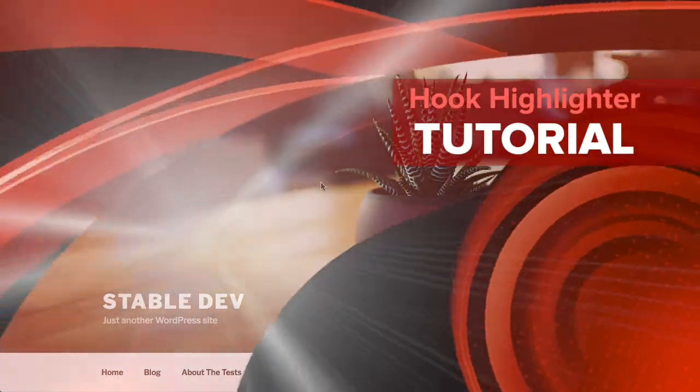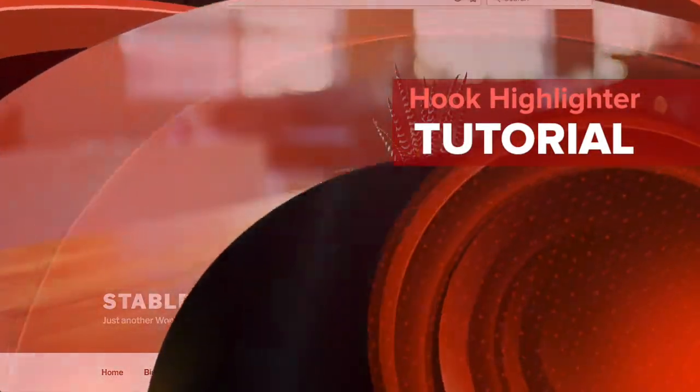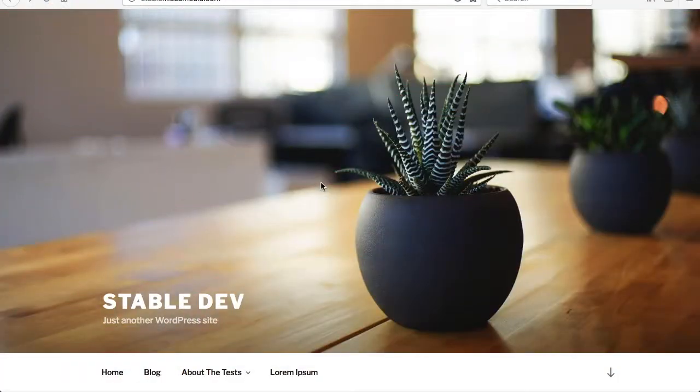Hi, this is Jay Fleming, Senior Developer with Wilhelia Media, and this is a short video to introduce the new Hook Highlighter Plugin.